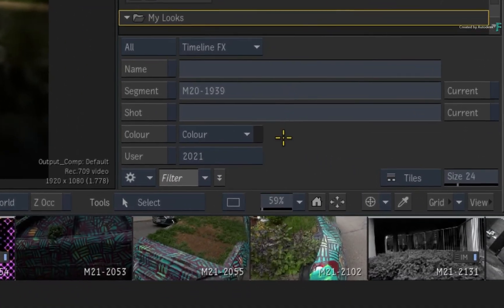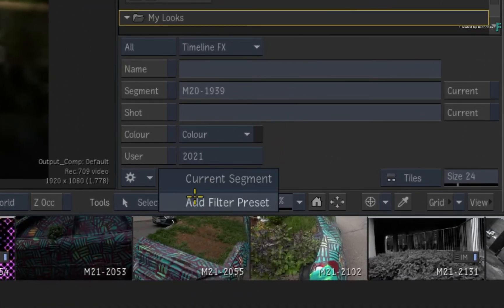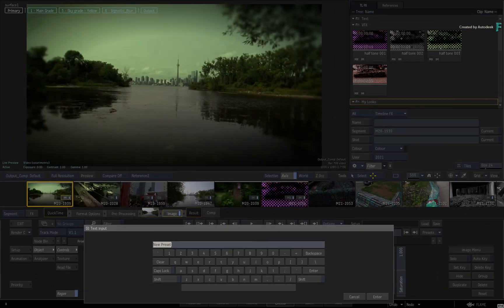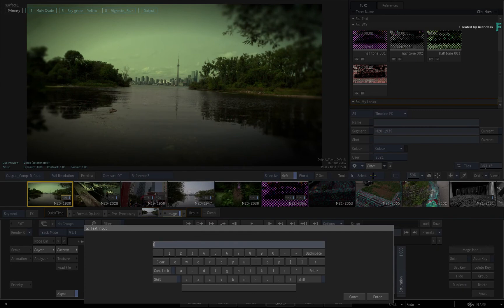As before, let's save this filter as a preset. I'll call mine Image Plus Matchbox.